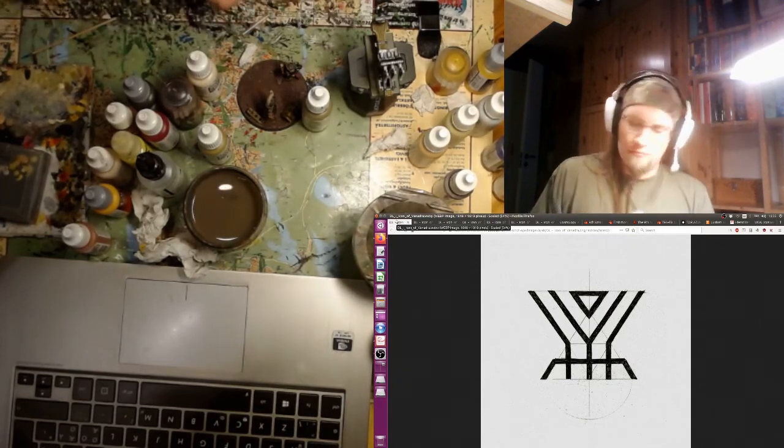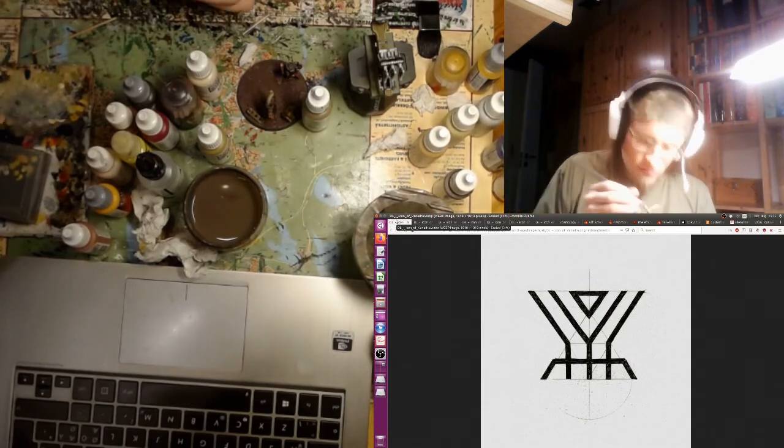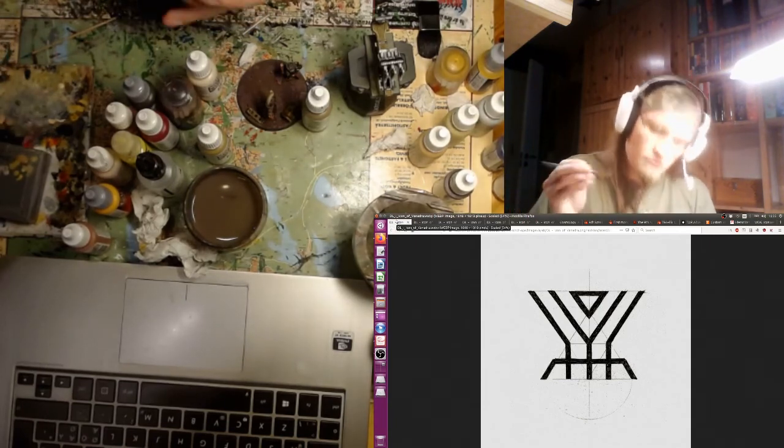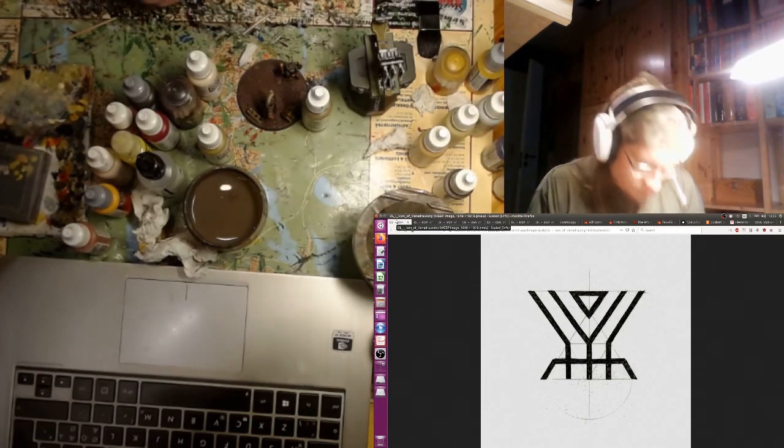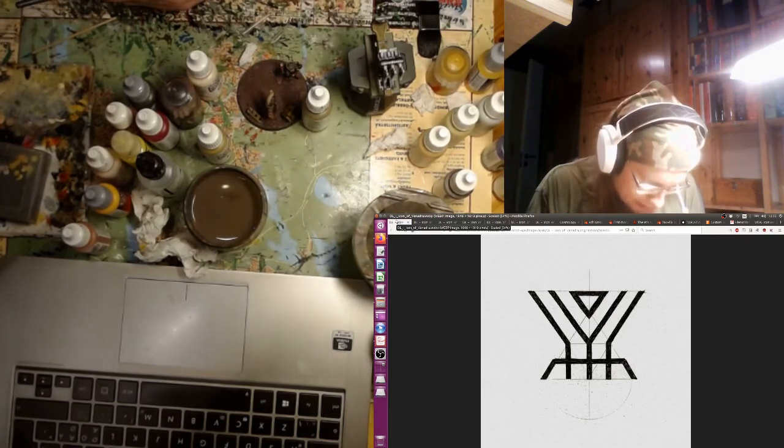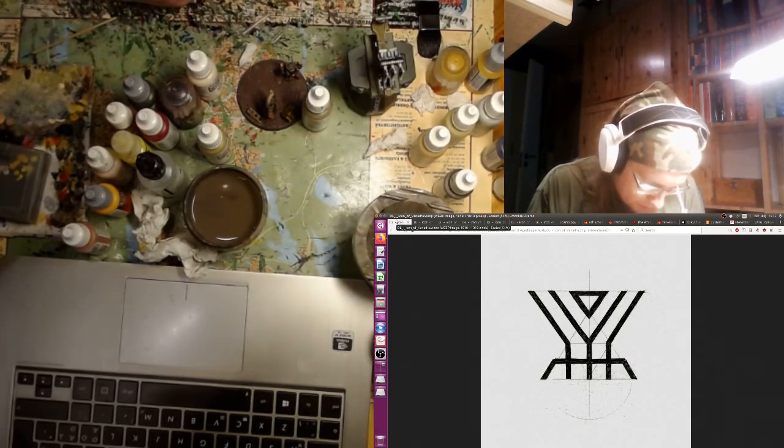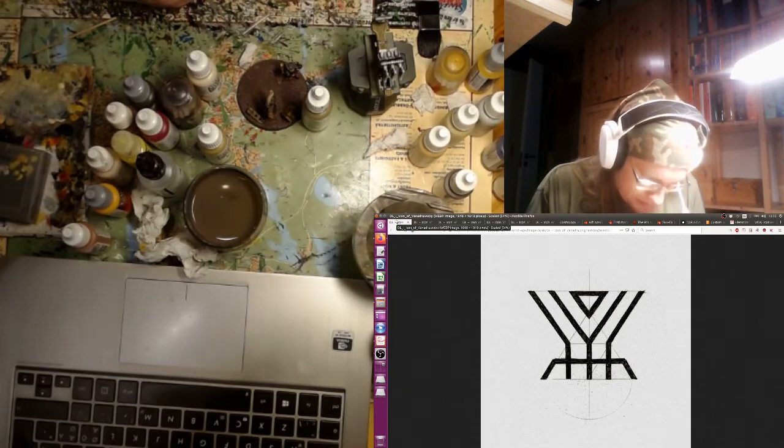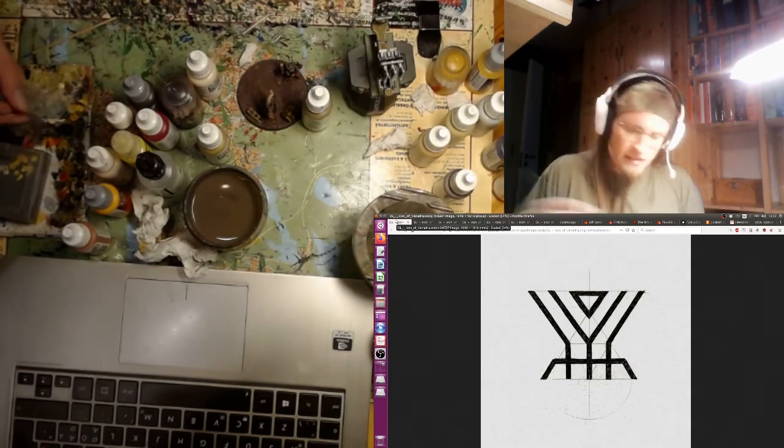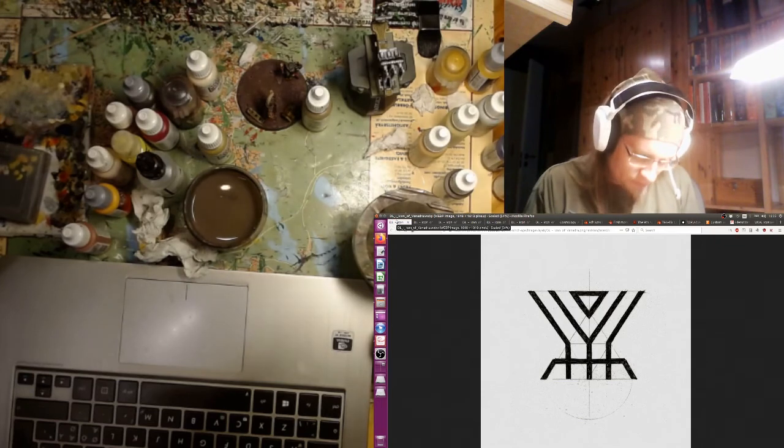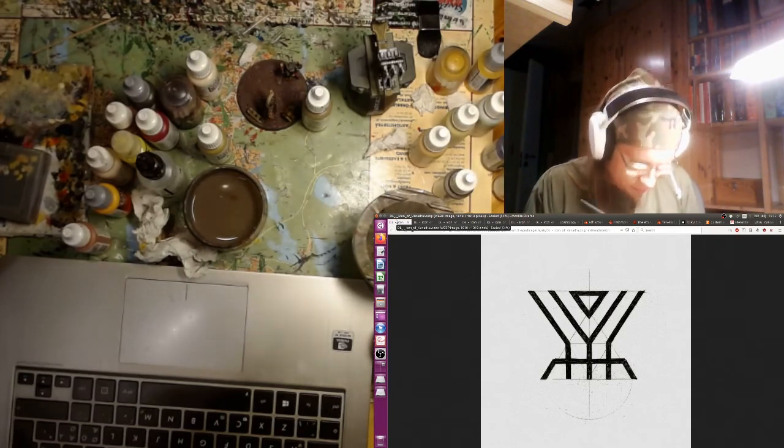But yeah, I think that's gonna do it. I don't have much more to say about the Dark Gods. I feel that I rambled on quite a bit. Perhaps it got a bit repetitive, but that's what it's all about, ramblings, so whatever.